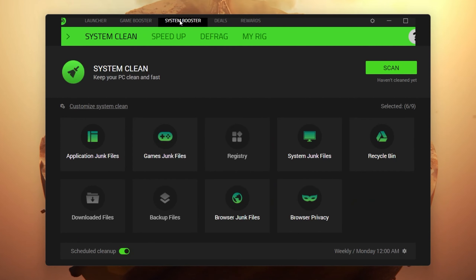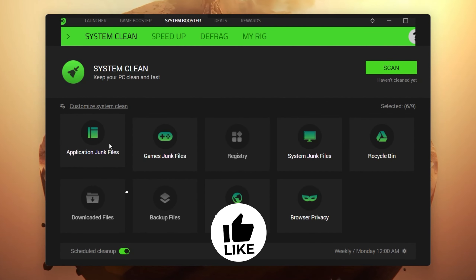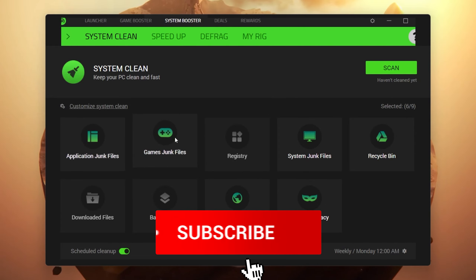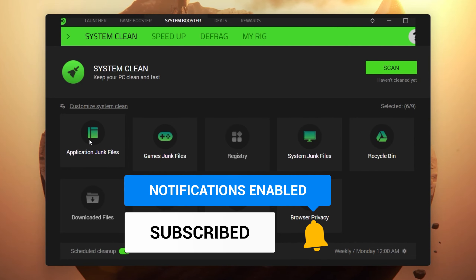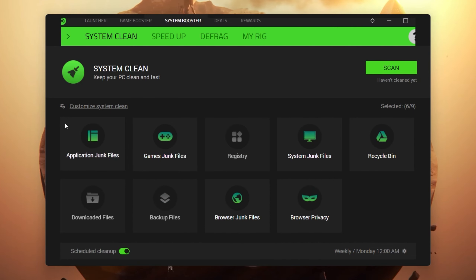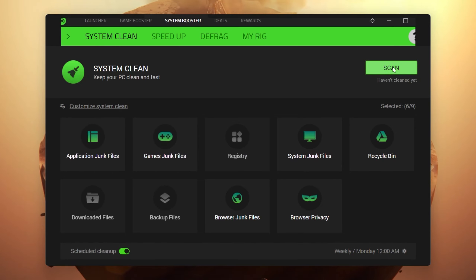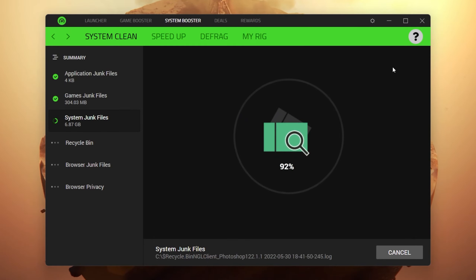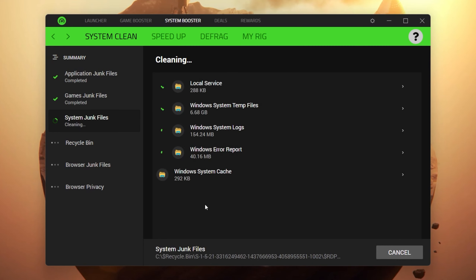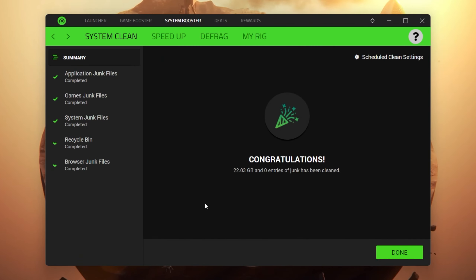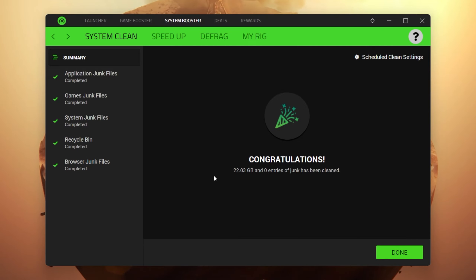Now let's move to the next step — the System Booster option. Here you'll find options like application junk files, game junk files, registry system junk files, recycle bin, and more. Click on System Cleanup, click the button to enable the settings, then click Scan Now to start scanning all system junk files. Once scanning is complete, click the Clean button and it will delete all unused or temporary data. On my computer we saved 22 GB.